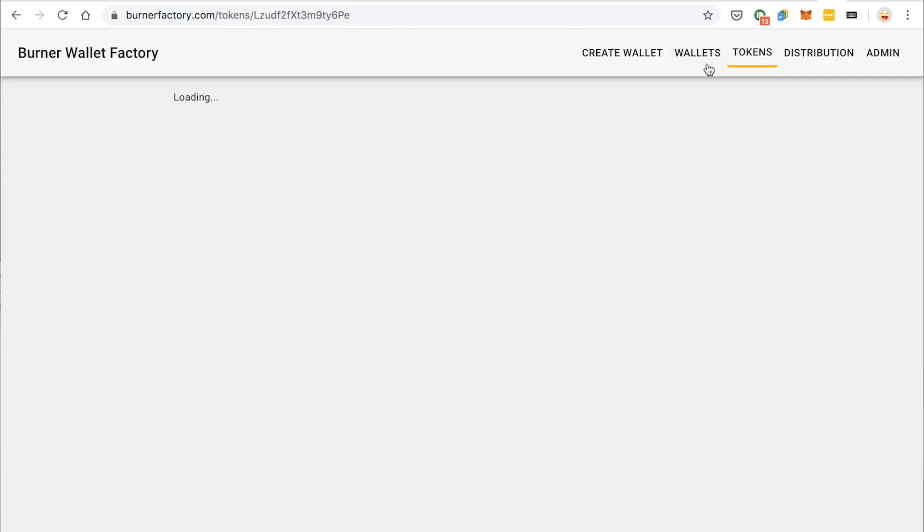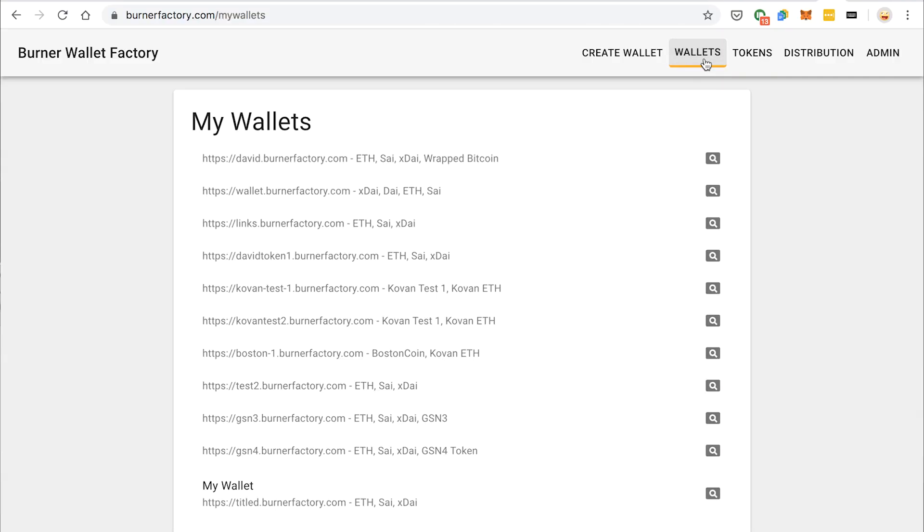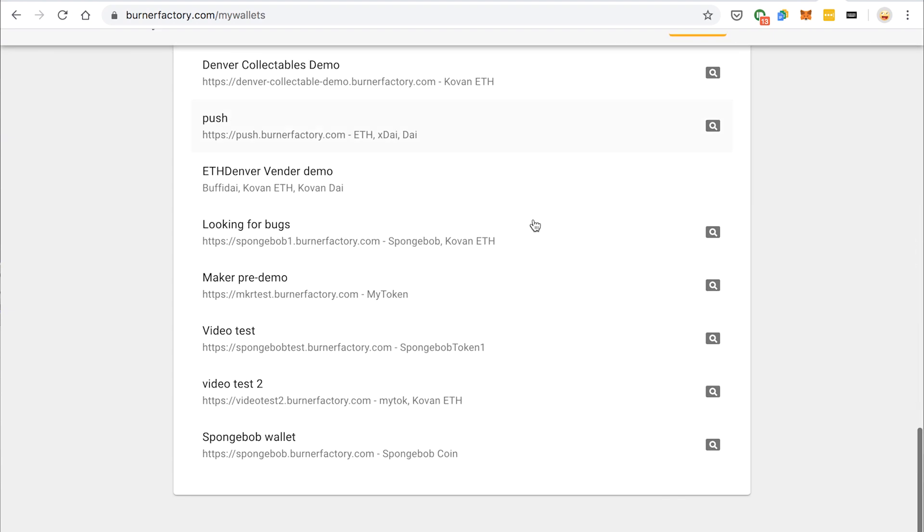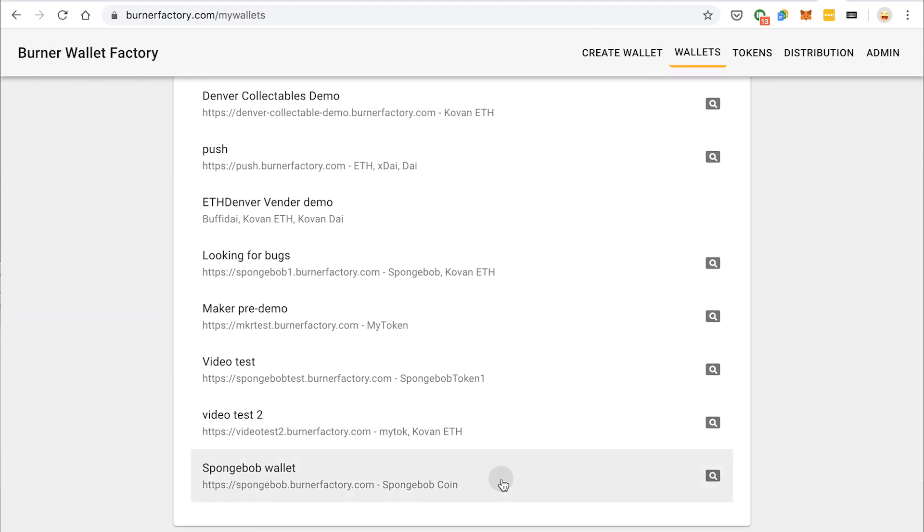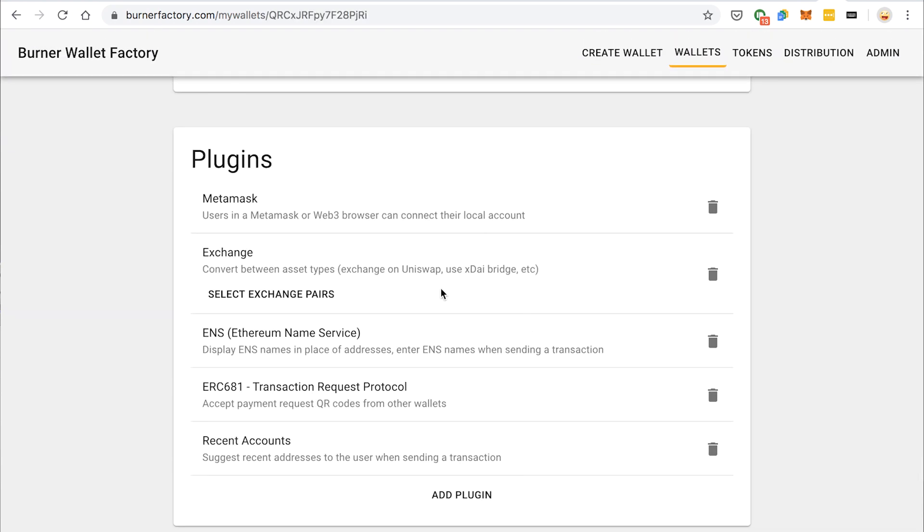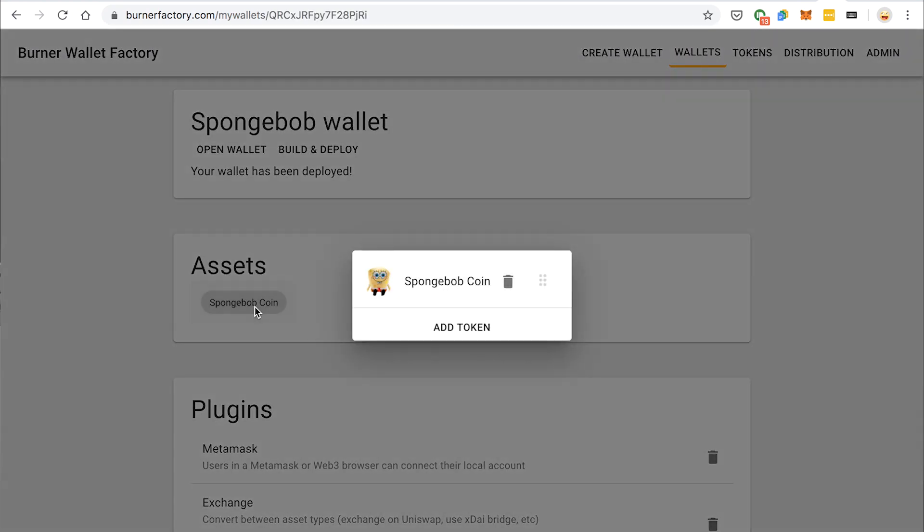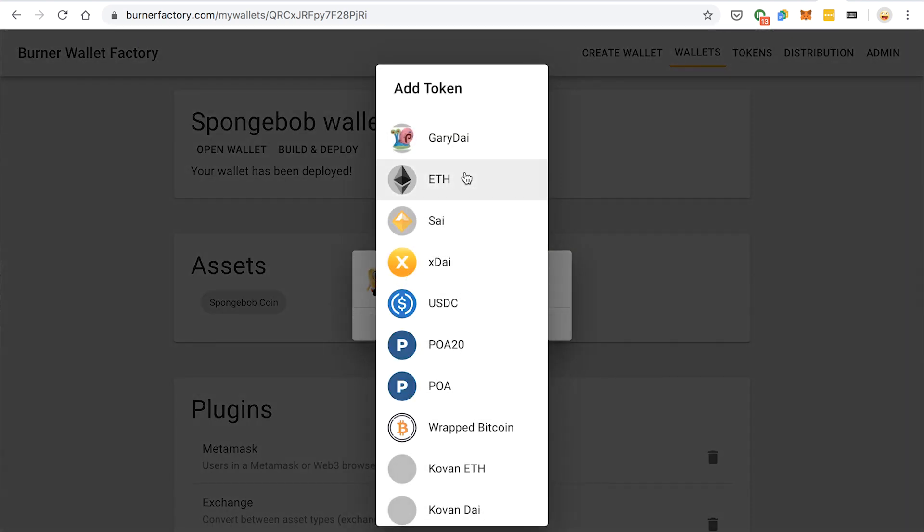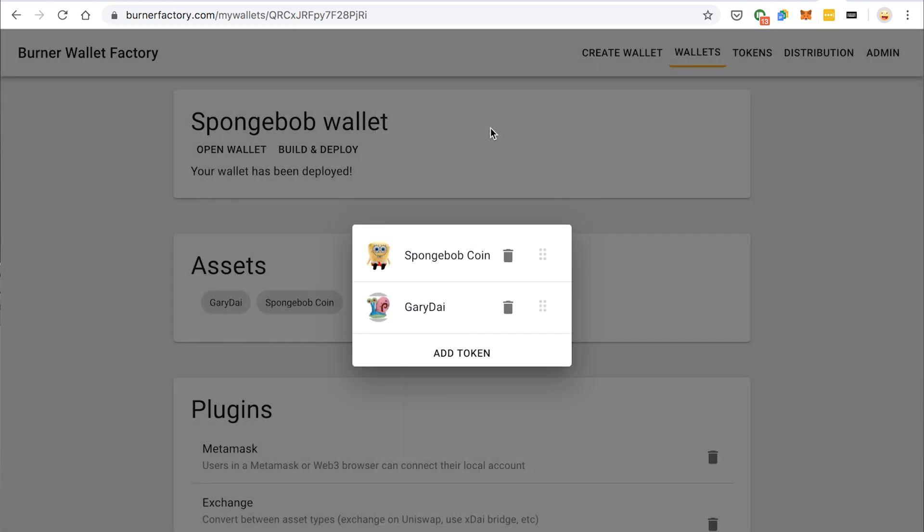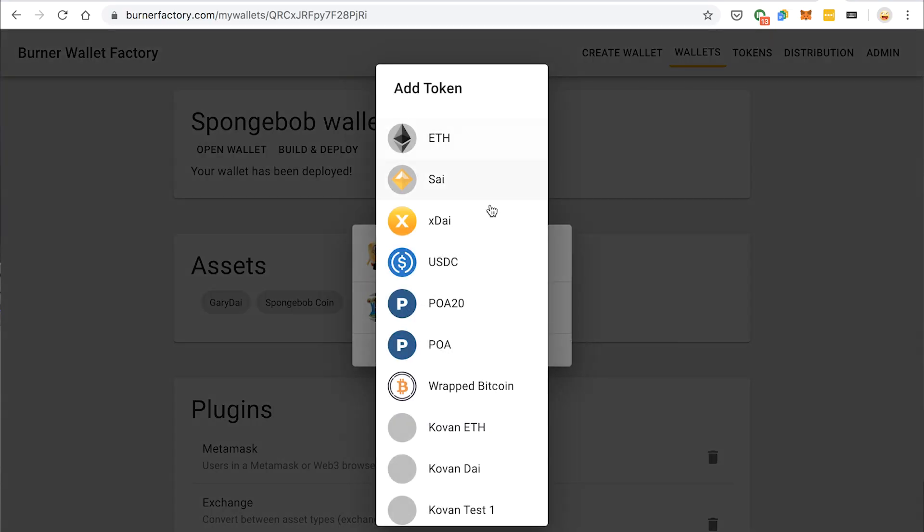Now our Spongebob coin, we could just mint as many as we wanted to. The way Gary Dai works is that you'll have to convert X Dai into Gary Dai. So I'm going to go back to Wallets, go back to our Spongebob wallet, and I'm going to add some new assets. First, I'm going to add Gary Dai, our new token, but also I'm going to add X Dai.